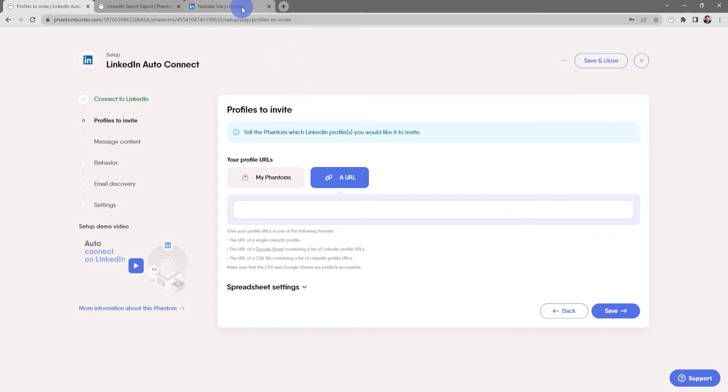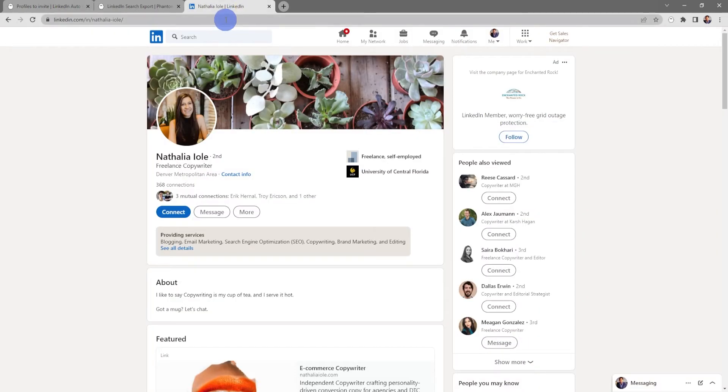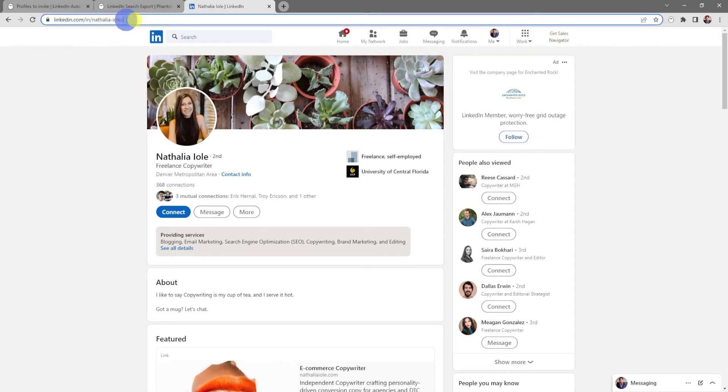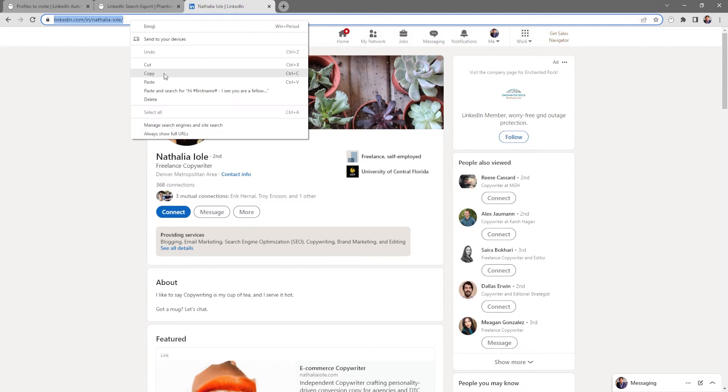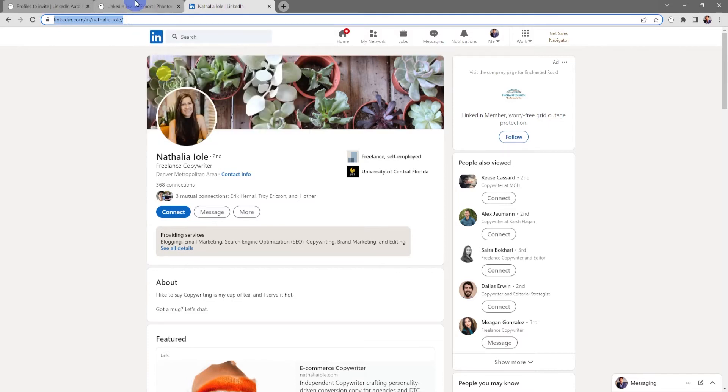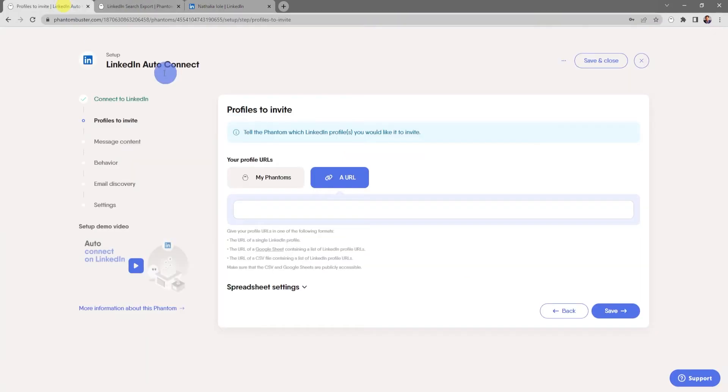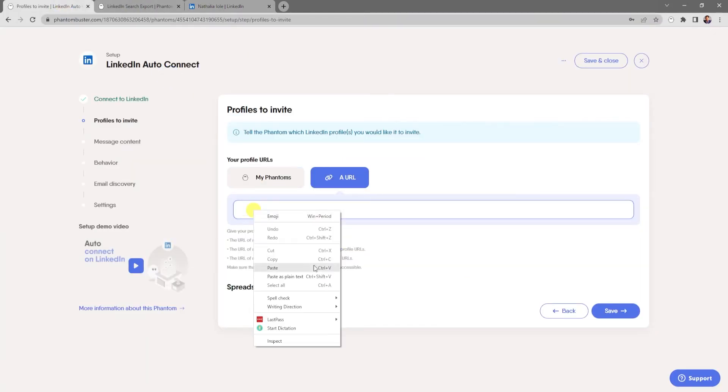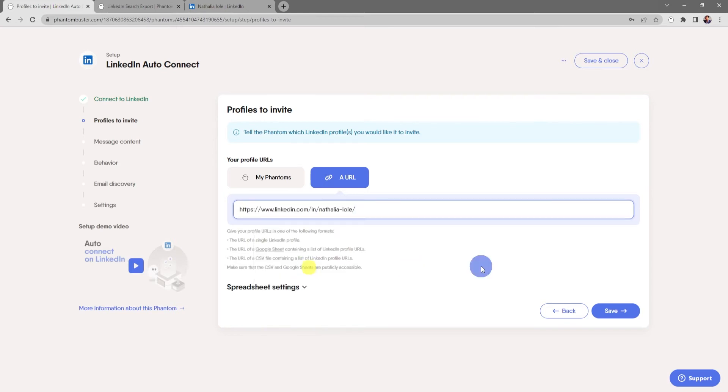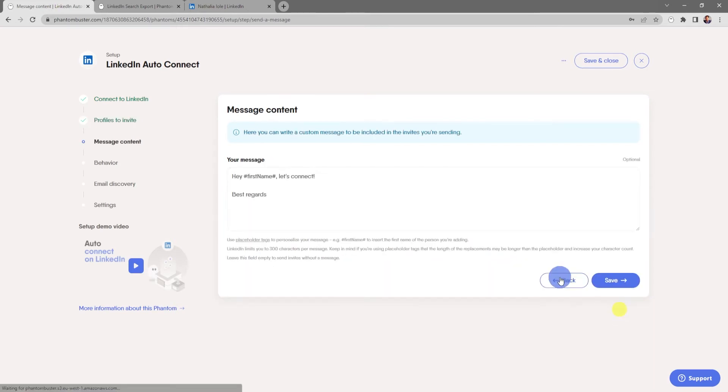I've already gone to LinkedIn and pulled a profile that I want to use for this tutorial. I'll go ahead and select in the URL section and copy, and then in the input section of my phantom, right click and choose paste. Then click save.